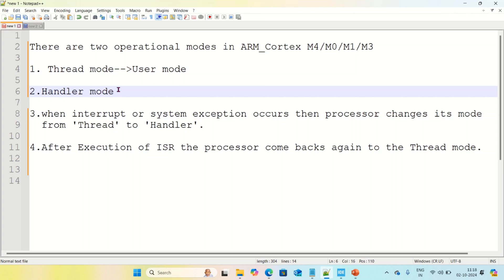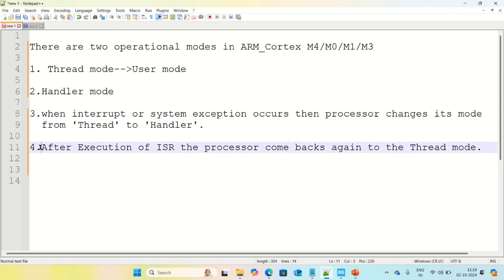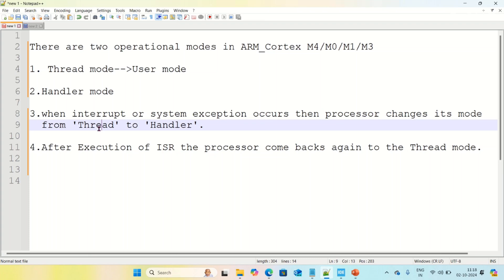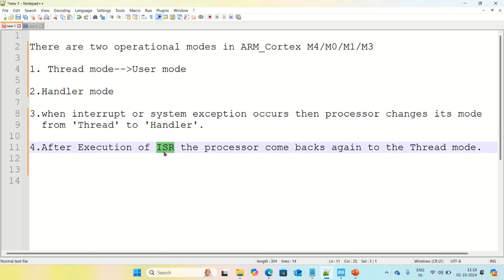If you want to use any restricted system resources, you need to change your mode from thread mode to handler mode. After execution of the ISR, the processor comes back again to thread mode. Whenever the system exception or interrupt occurs, the processor changes from thread to handler, and after executing the ISR — interrupt service routine, which is the program corresponding to the interrupt — the processor mode returns to thread mode.